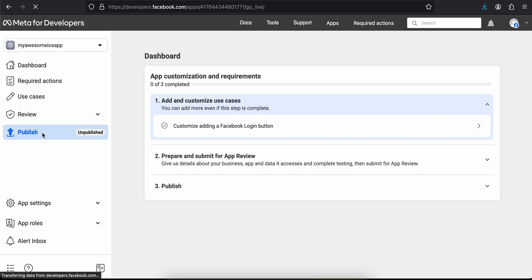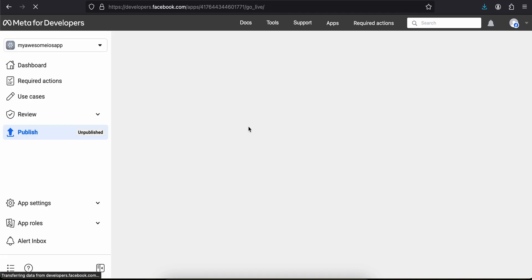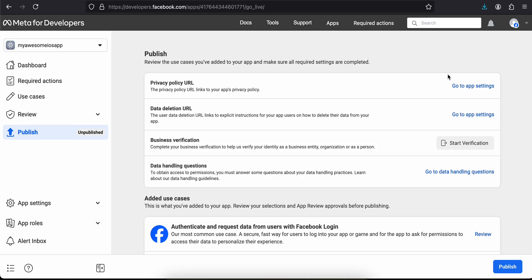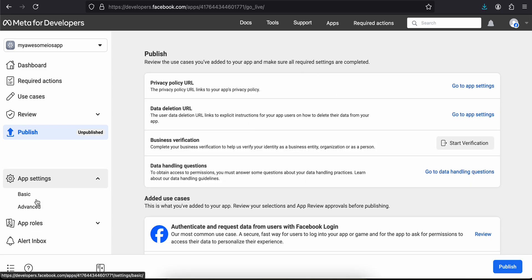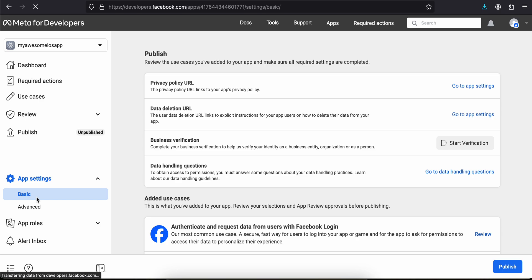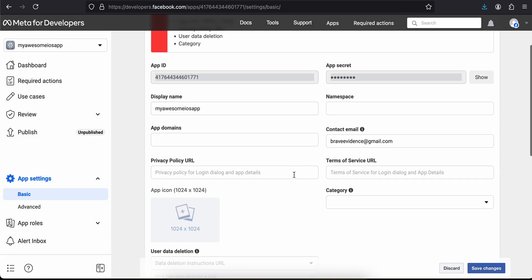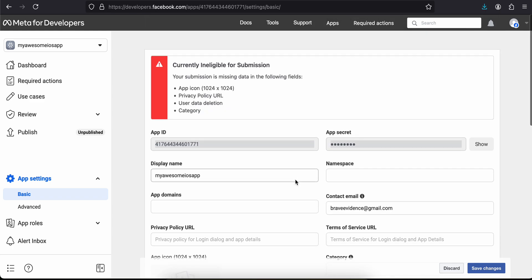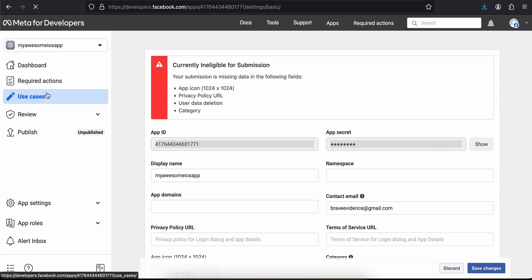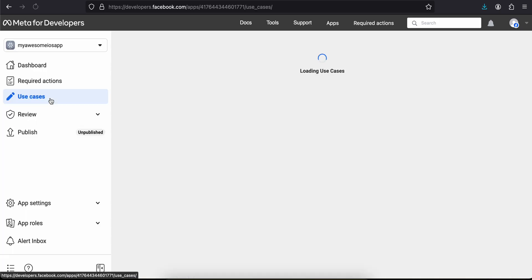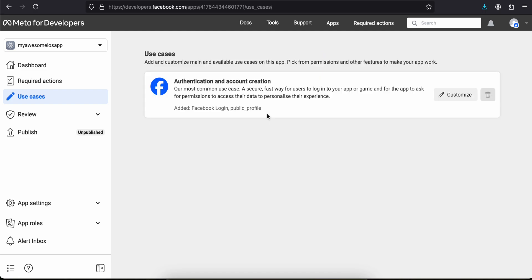The next thing: if you are publishing to the Apple App Store, you will have to go to the Publish section and enter your Privacy URL and Data Deletion URL. You can find all of this inside App Settings under the Basic section as well. But since I am not deploying to the App Store, I'll keep these blank.